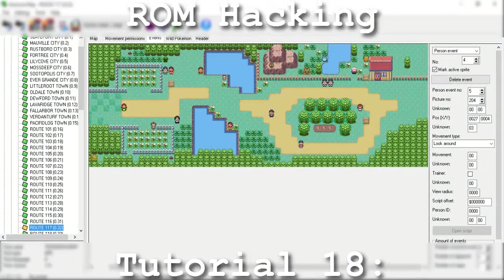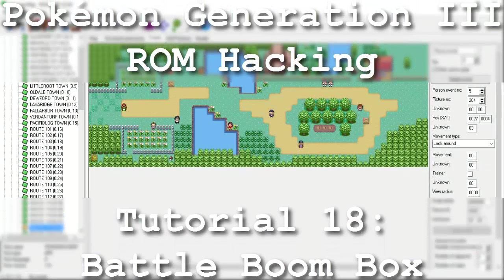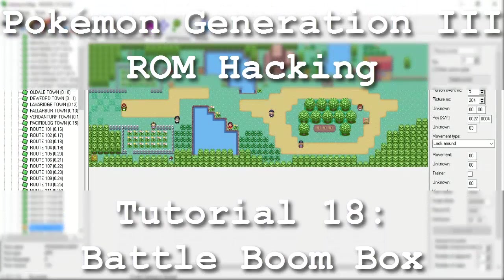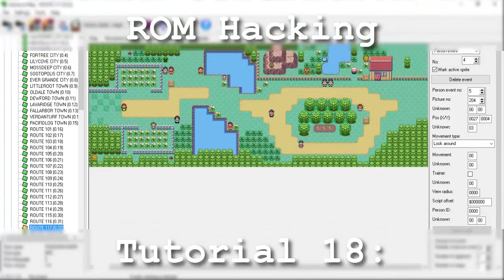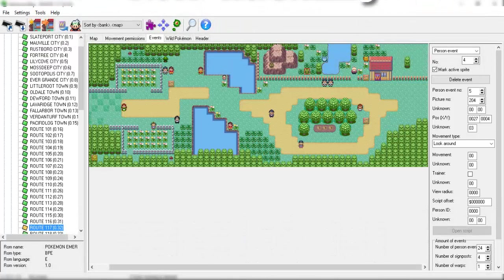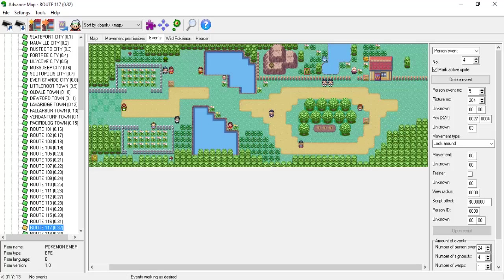Hello and welcome to the 18th installment of my Pokemon Generation 3 romhacking series. The focus of this tutorial is to initiate a wild battle using a script and learn how to incorporate music and sounds into our events.